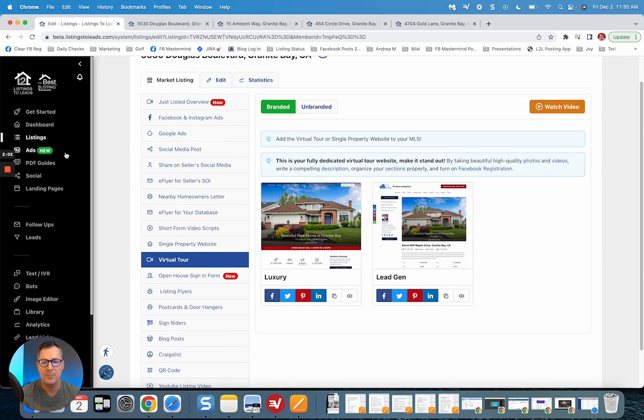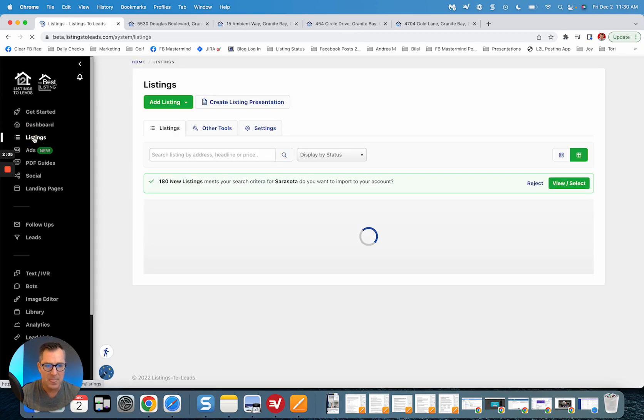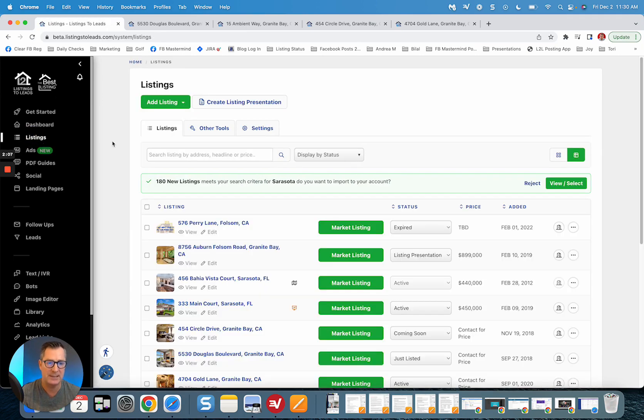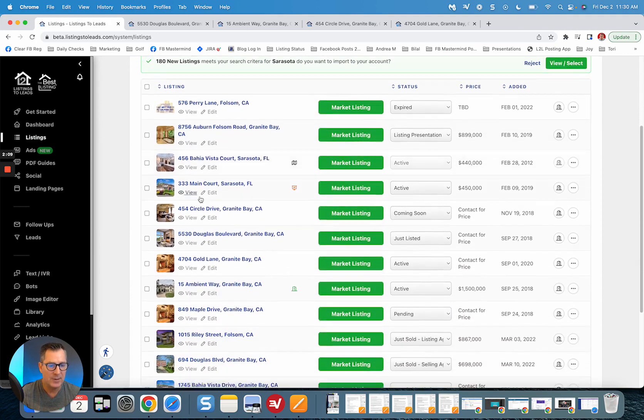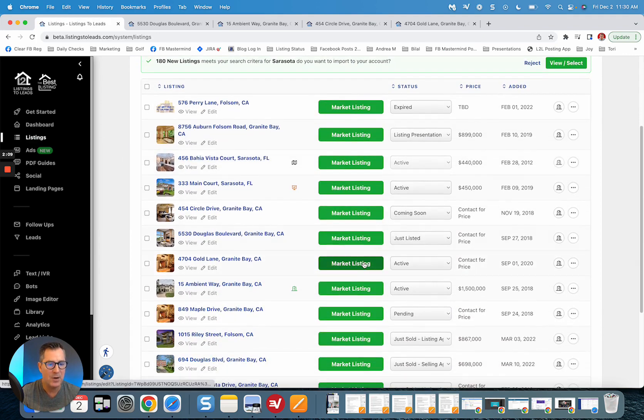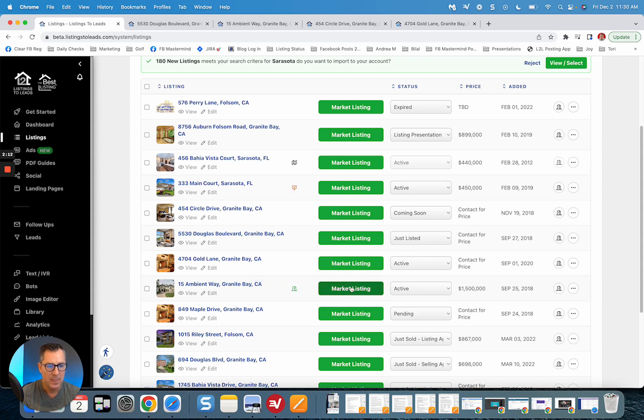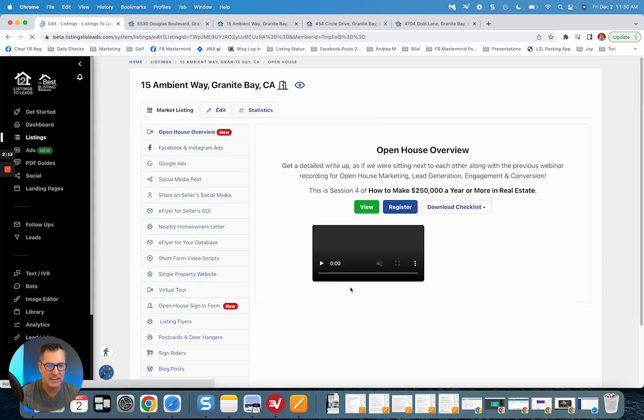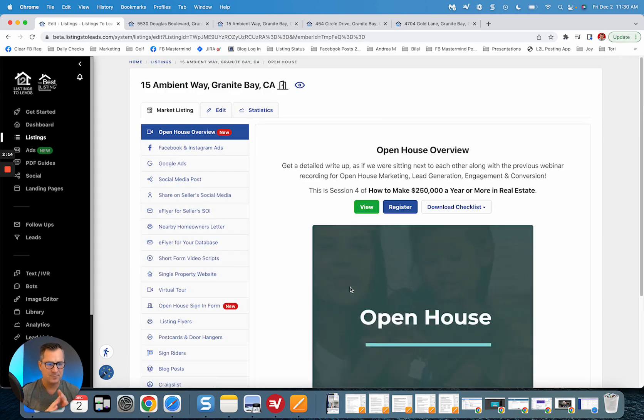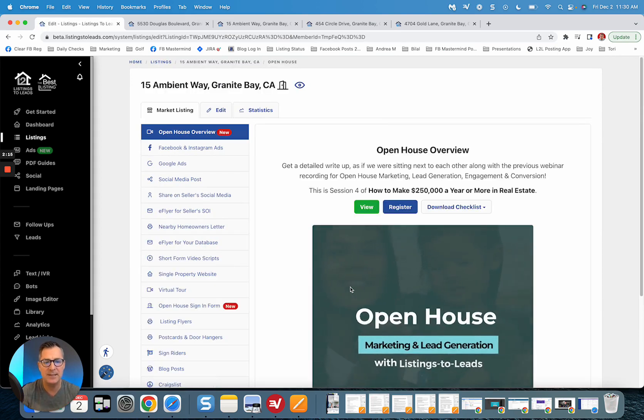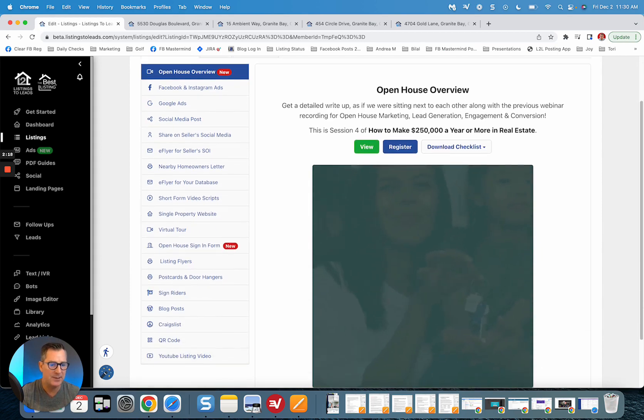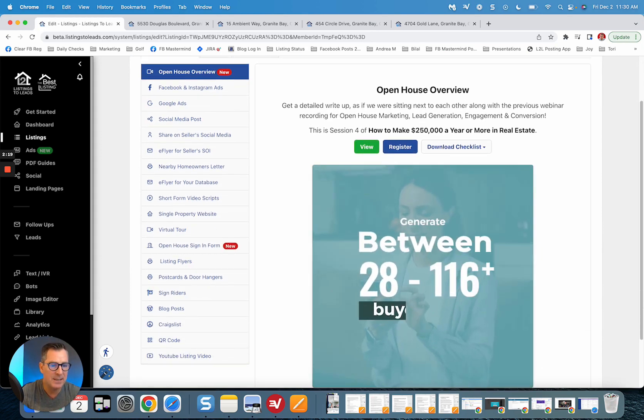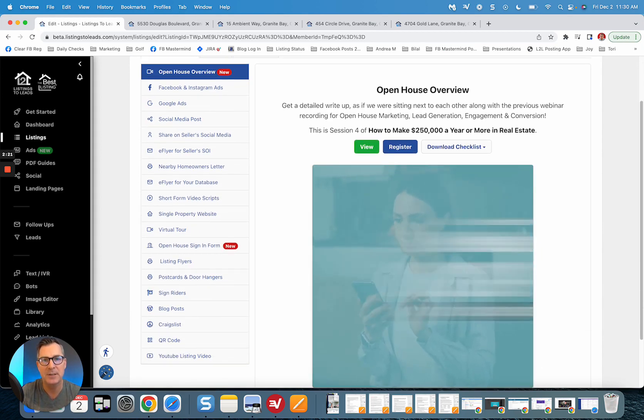All right, now last thing I want to share with you, and I hope everybody really appreciates this. When you now click on Market Listing, I've got an open house here, click on Market Listing, you're going to see the new overview. And what this is meant to do is give you the idea of what's possible...